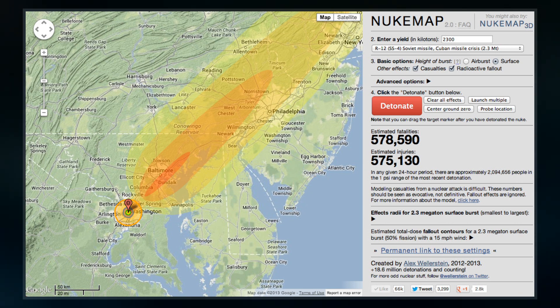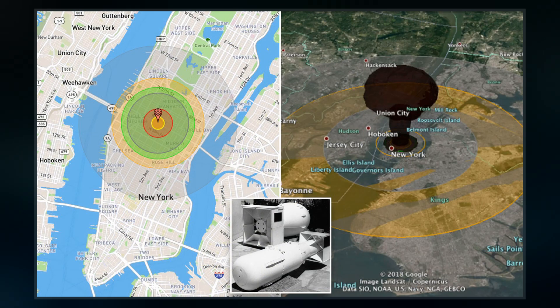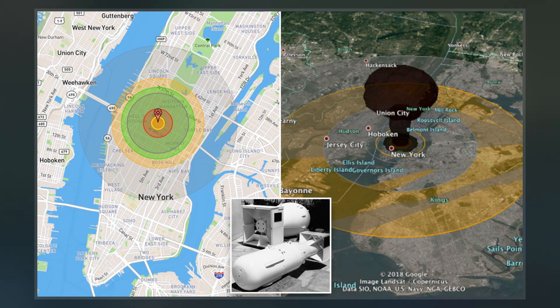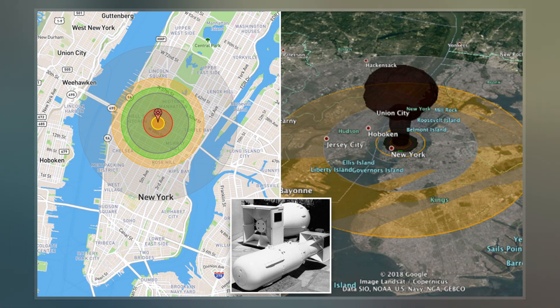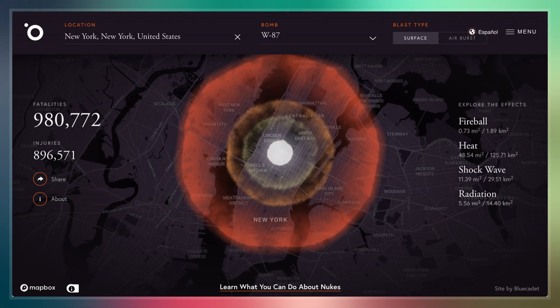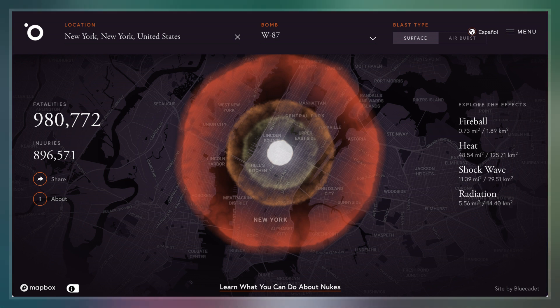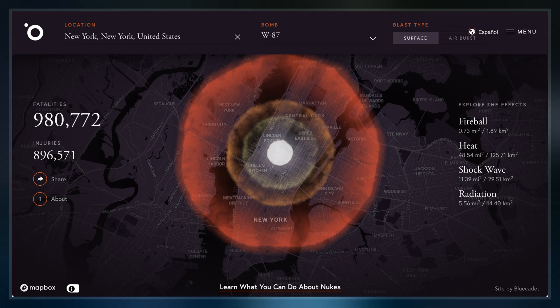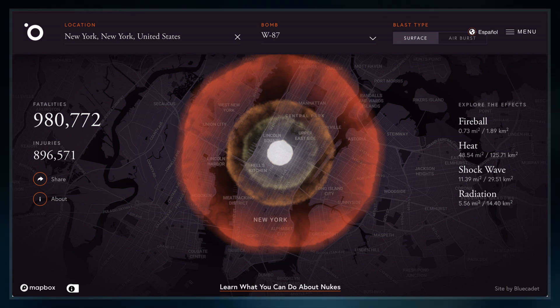A variation of the script, Nukemap 3D, featured rough models of mushroom clouds in 3D, scaled to their appropriate sizes. Nukemap 3D is no longer functional as Google deprecated the Google Earth plugin.